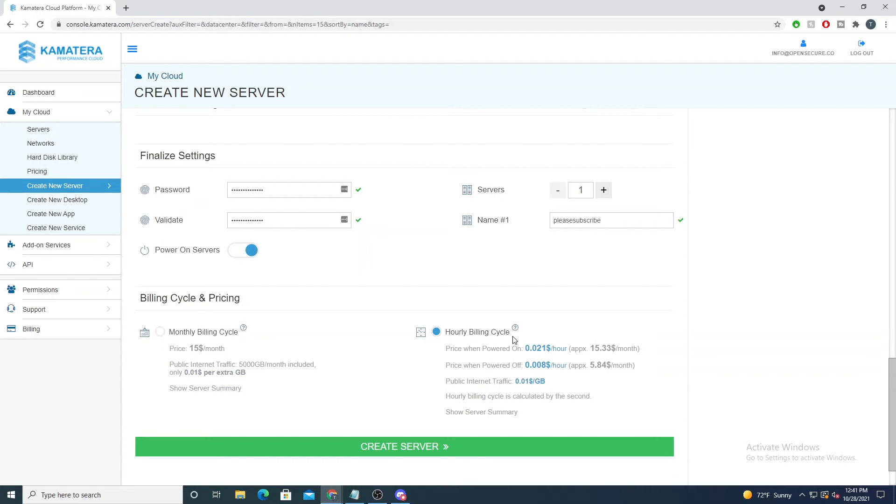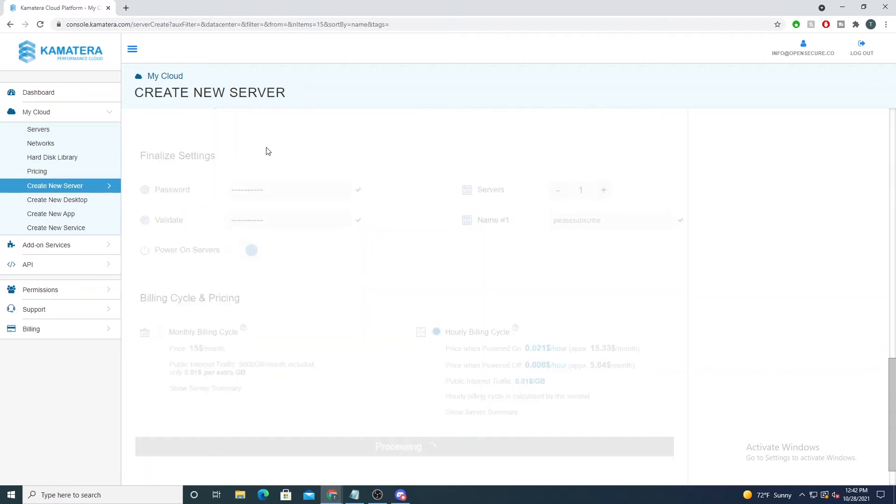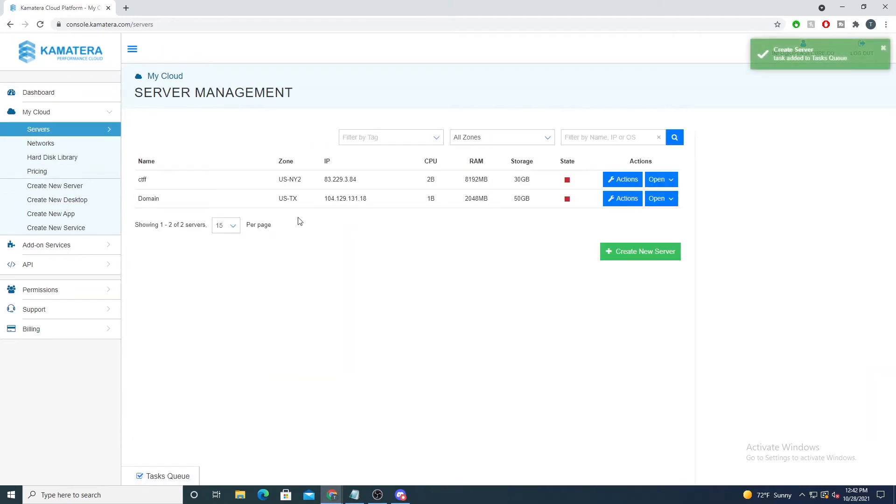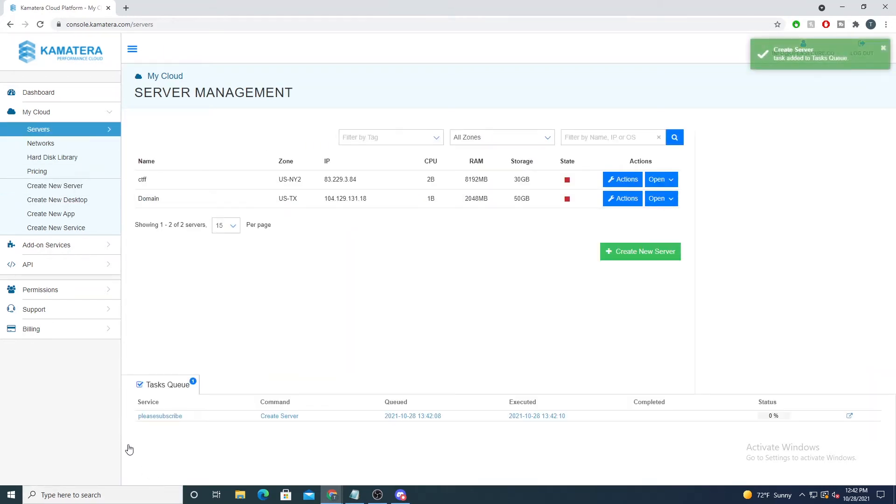You can select an hourly billing cycle to say, hey, maybe Open Secure just posted a new video and I want to follow along with it. So let me start up this server and then after I'm done with the video I'm just gonna power the server off. This is a great alternative for that. We can set an hourly billing cycle for servers that we don't need to be up and running all the time. They're not hosting anything, we just like to use it to play around with. So I usually like to select this option here and we will select Create Server.